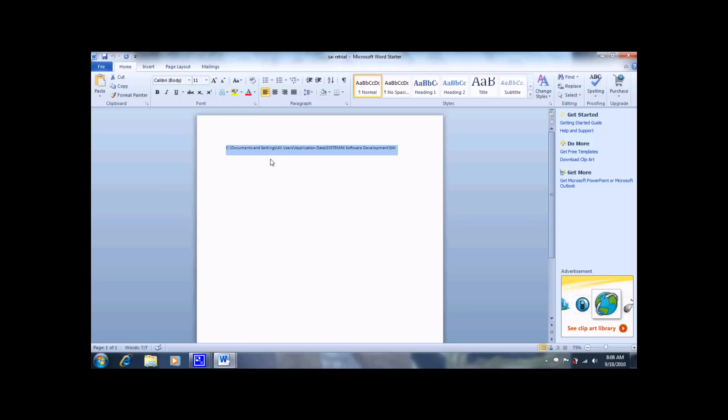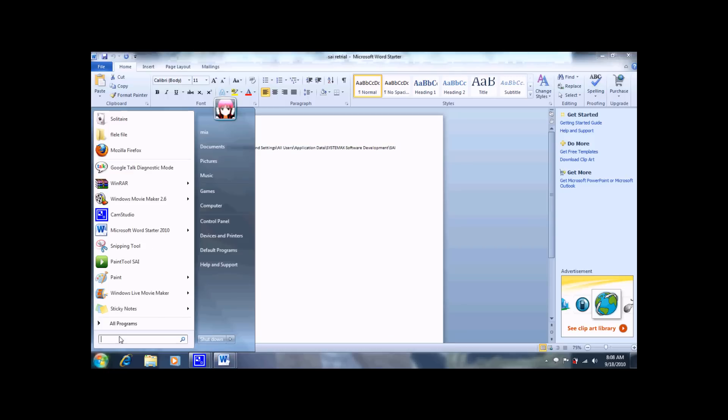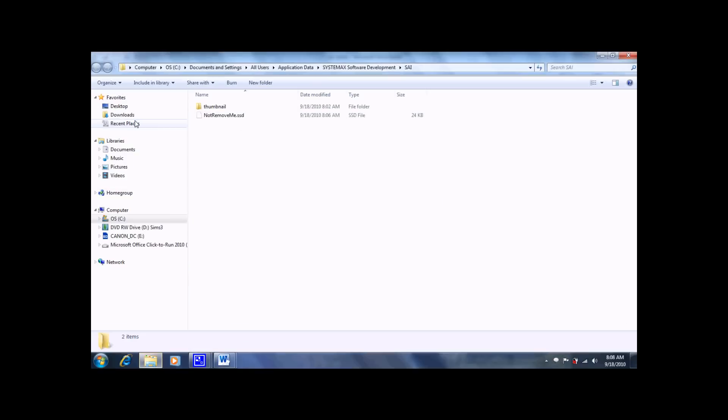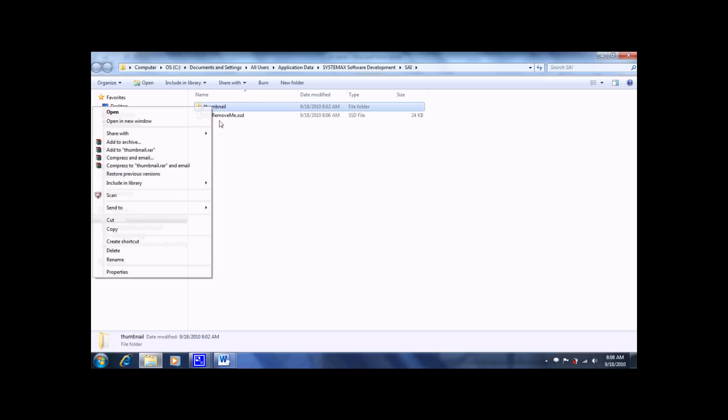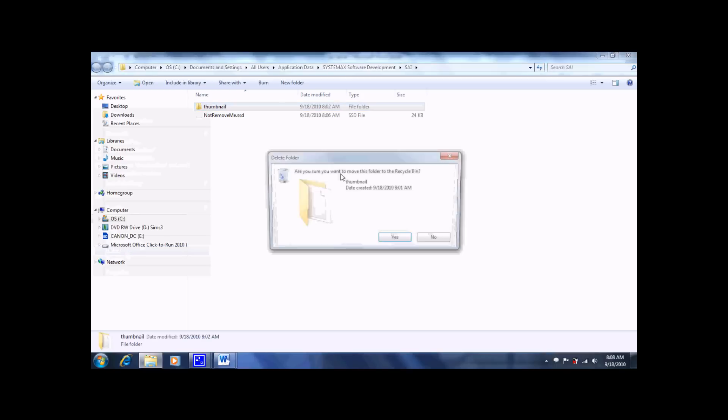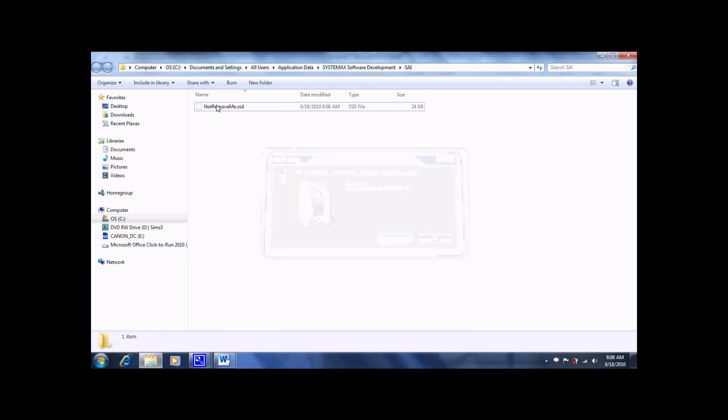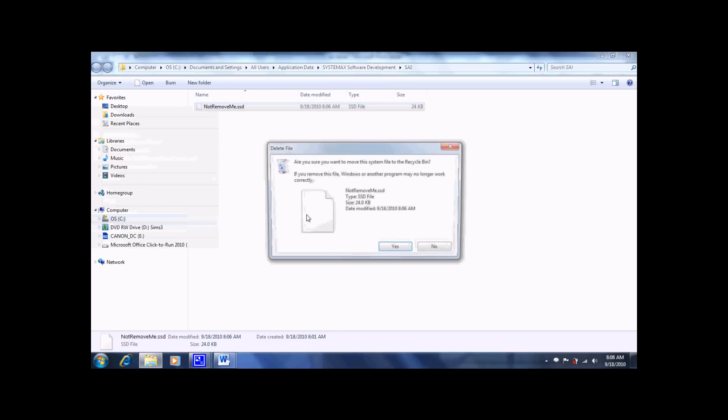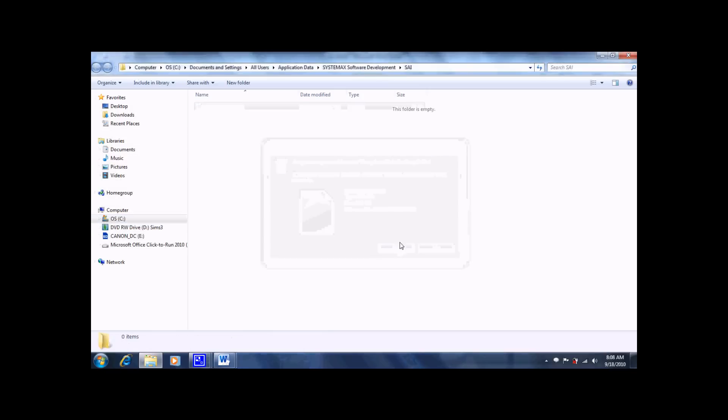Just copy that, put it on your start browser, paste, then you'll see this little folder. Click. And see these two folders? You want to delete because they have SSD files and that's what runs the sai.